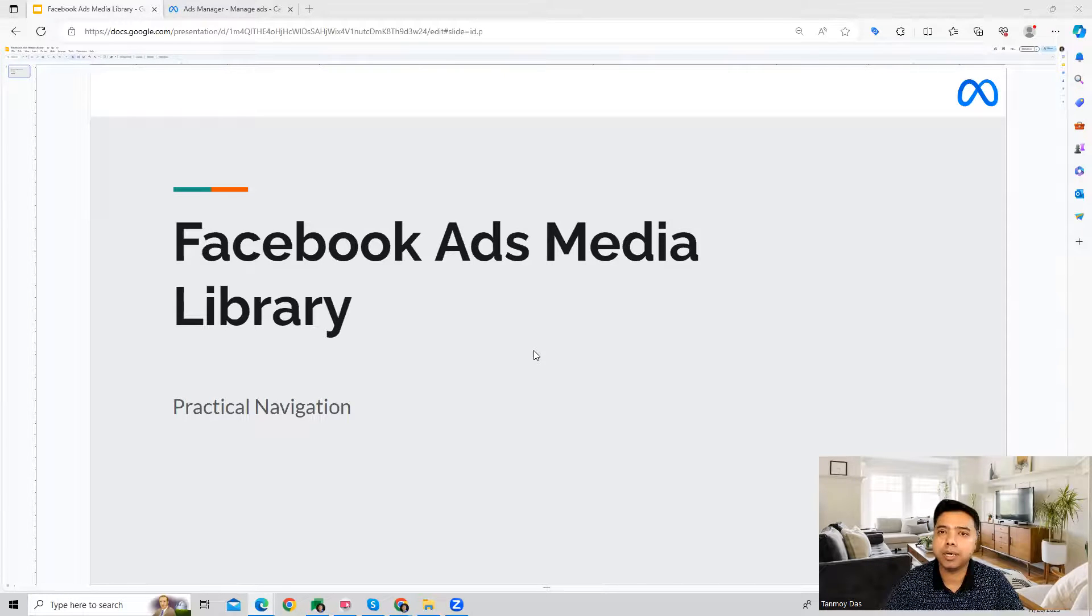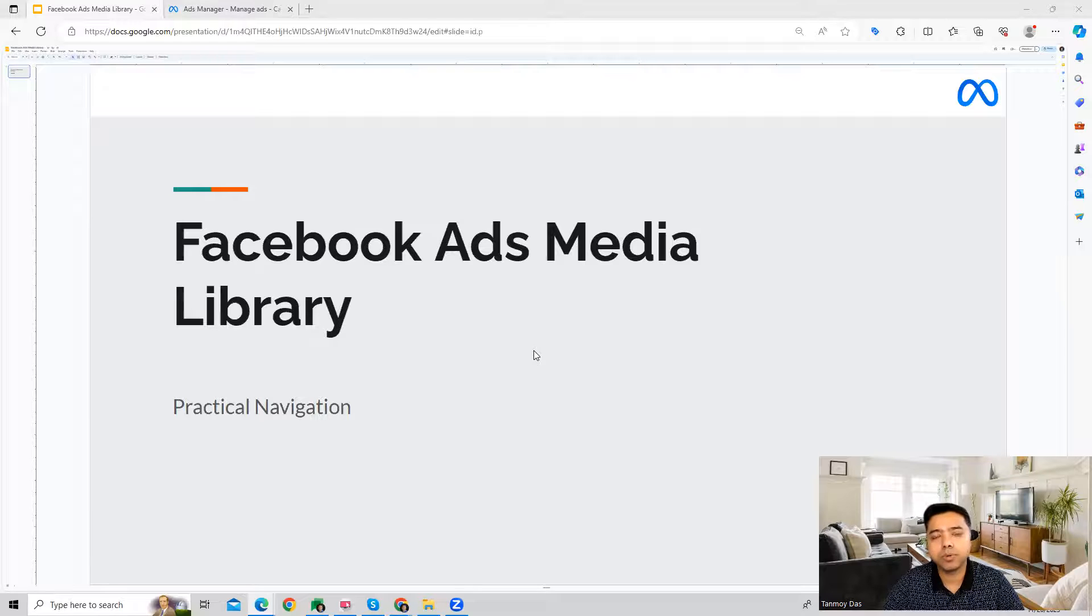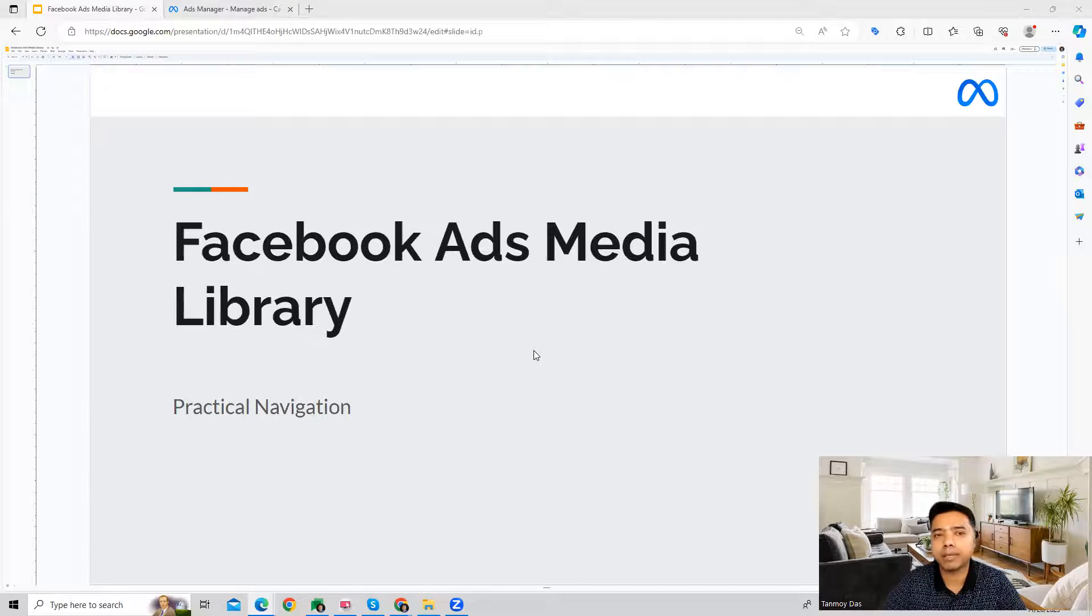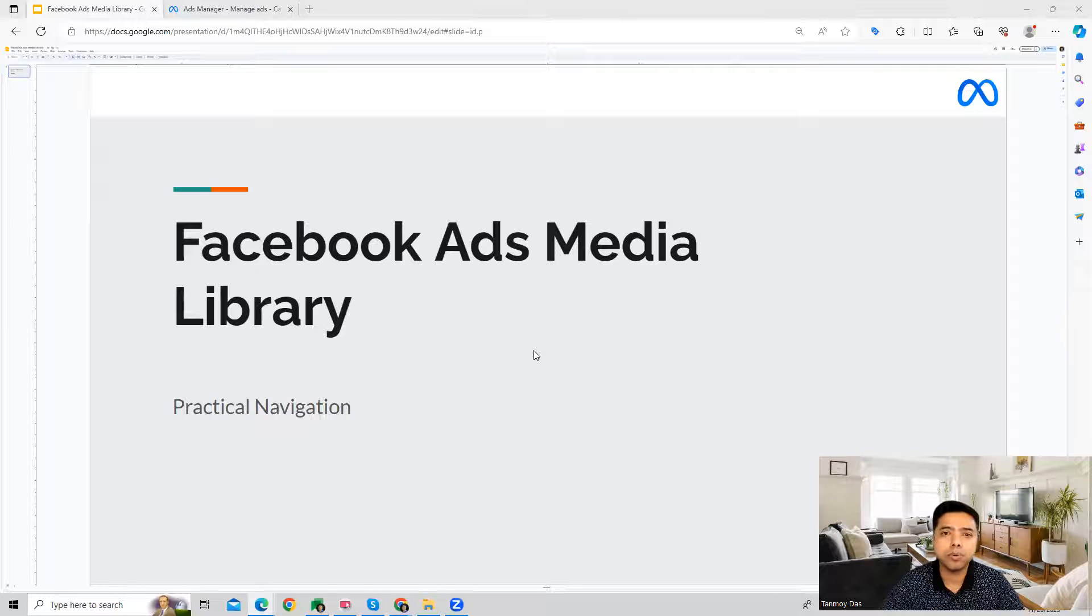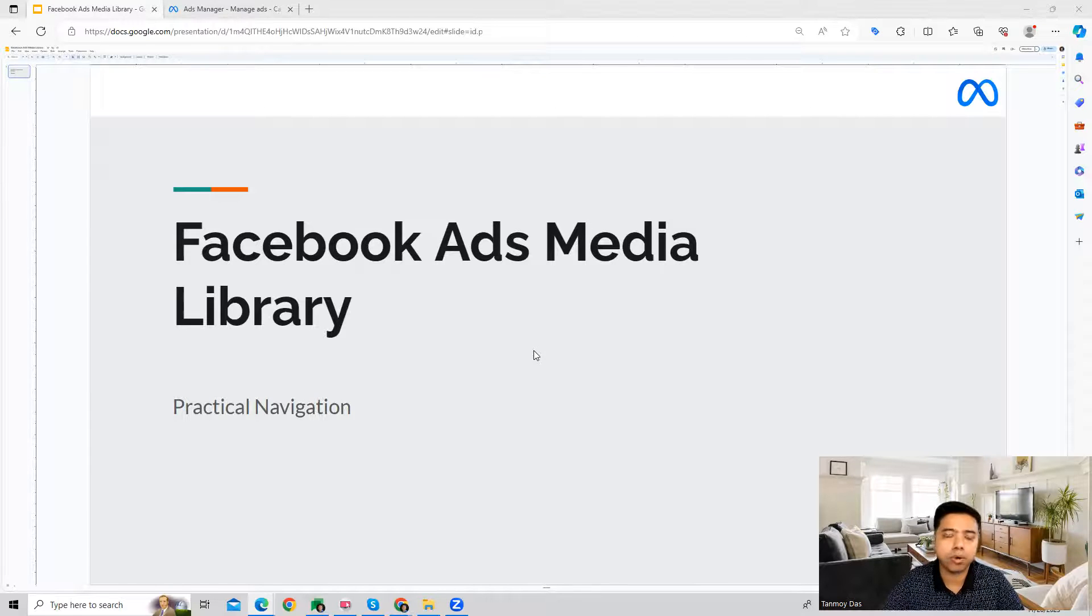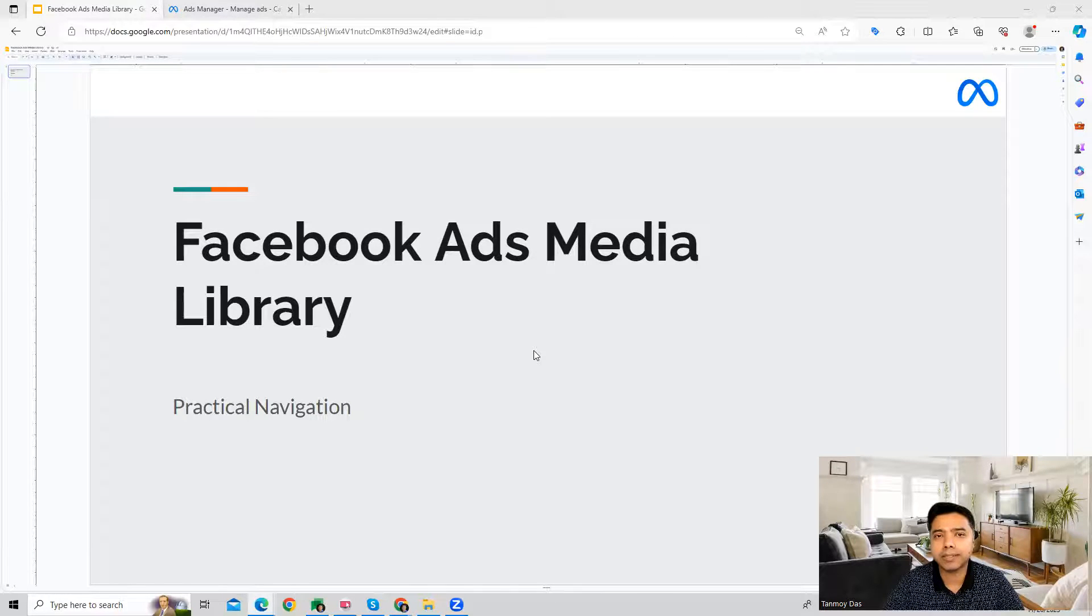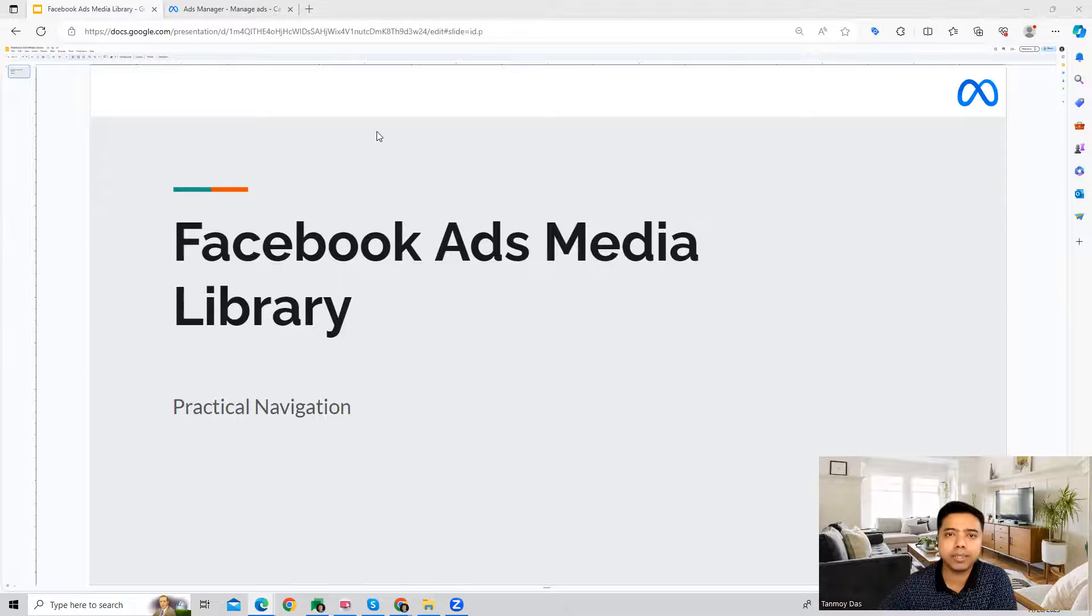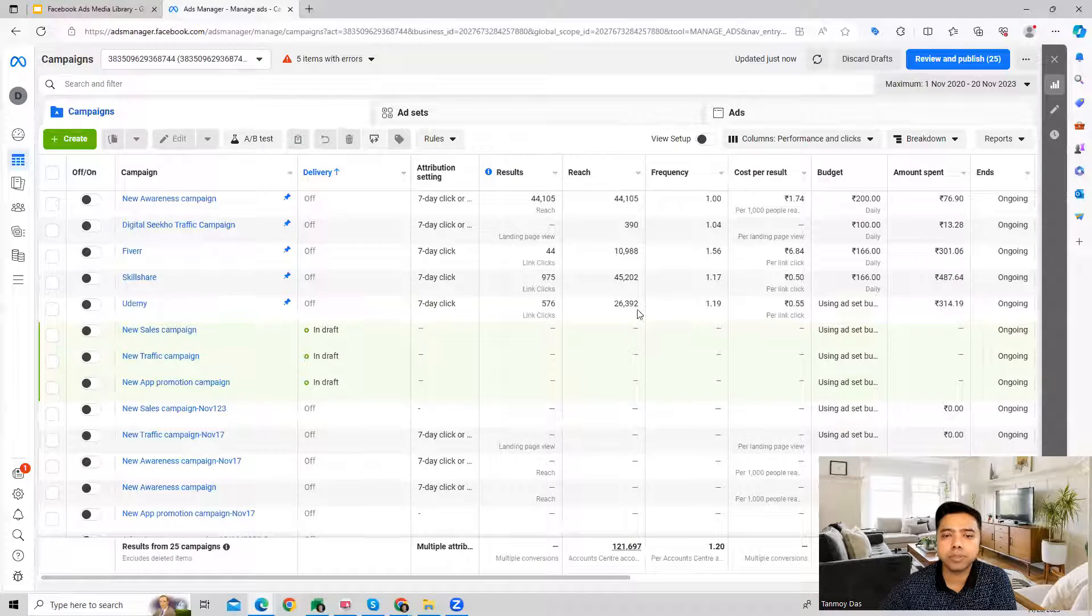So you can easily then access them and create your ad creatives in a much faster manner. Also, all the creatives here, you can create different folders in which you can organize your media and then very easily you can access it while your campaign creation is happening. So let's have a look at this on the platform, how you can use this.